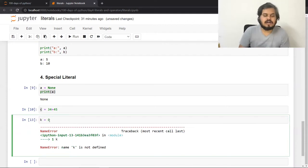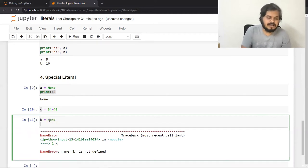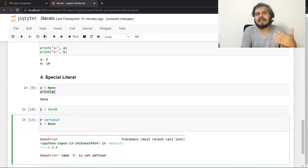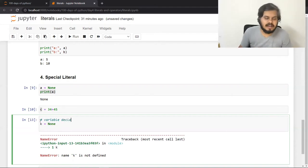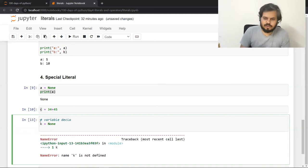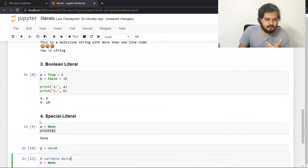अगर आप 0 लगा दो तो हो सकता है कि कुछ logic में गड़बड़ हो जाए. इसलिए इस तरह की scenarios में आप variables को None से initialize करते हो — अगर आप k के साथ कुछ करोगे तो भी कुछ होगा नहीं, so this is the safest way of variable declaration. लोग None को use करते हैं to declare variables — kind of Python में variable declaration का syntax बन गया है. अगर किसी variable को कोई value नहीं देनी है बस उसको code में रखना है तो None assign कर दो. बहुत छोटा सा topic था but पता होना चाहिए अगर आप seriously Python सीखना चाहते हो. We'll meet in the next video when we'll discuss operators.